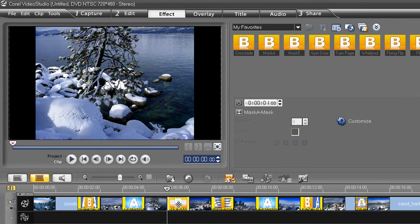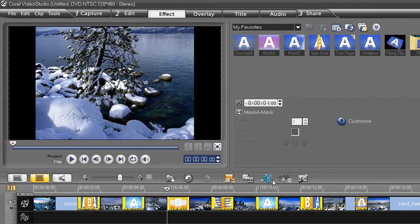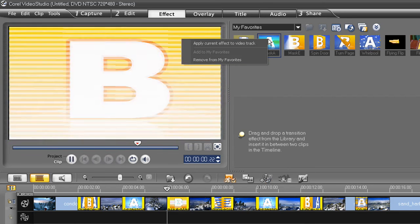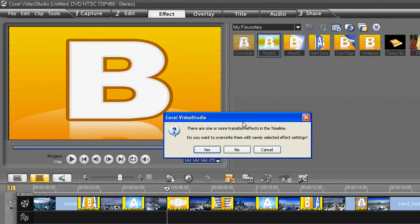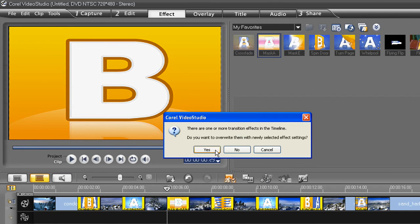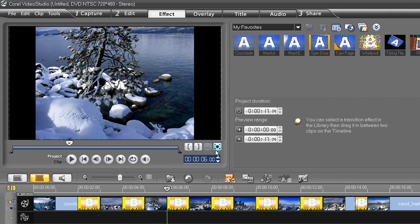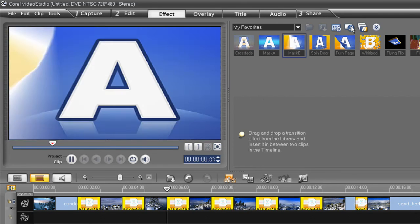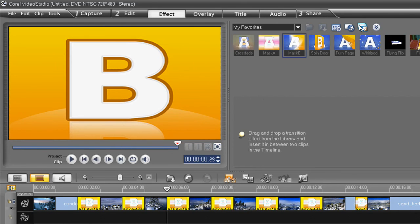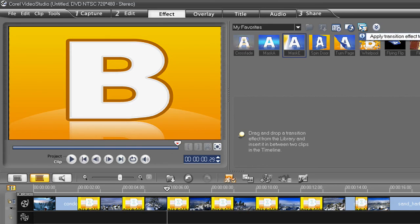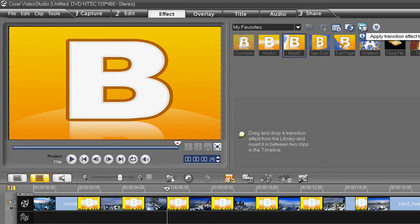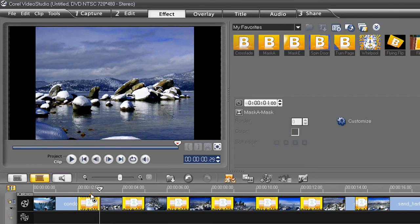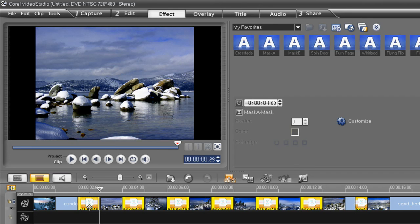And if you want to change them all to one in particular, just right click one in the library and choose Apply Current Effect to Video Track. And choose Yes to the dialog box. You can also select one and then click this icon here for the same result. And while I'm at this transition, why don't I go ahead and edit that too?